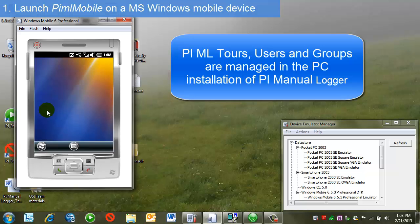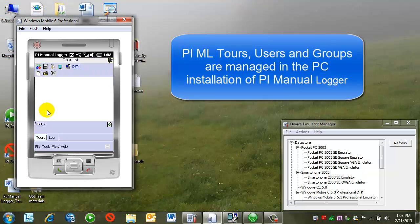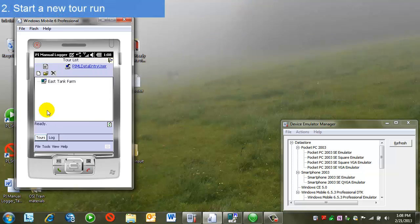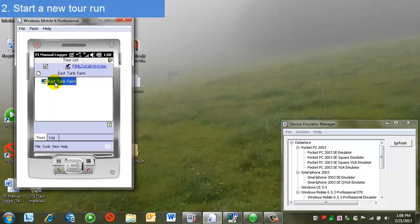After entering the username and password, I will see a list of tours. In this case, there's just one defined, but I may have a choice of many. If so, I'll select the one that I'm interested in. Once I have this highlighted, then I can click on New for a new tour run.